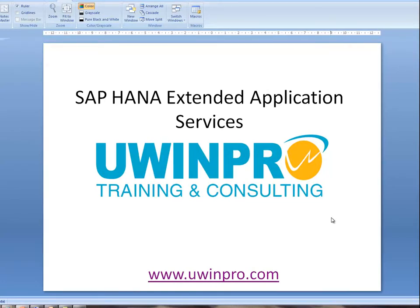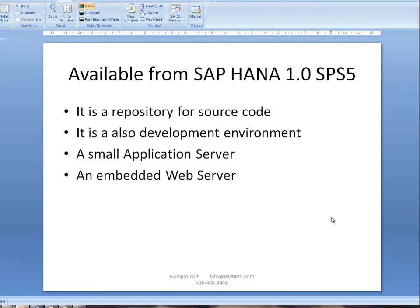SAP HANA Extended Application Services is a new feature available from SAP HANA 1.0 SPS5. It is a repository for source codes, a development environment, a small application server, and an embedded web server within SAP HANA.